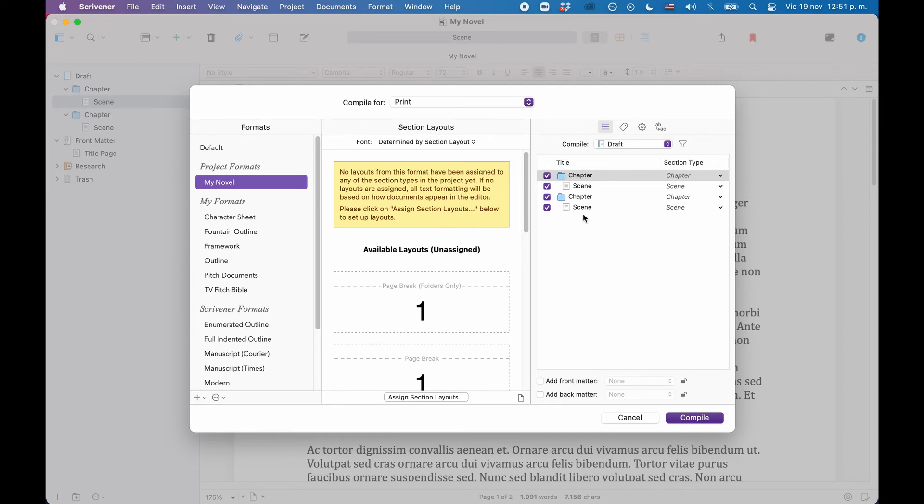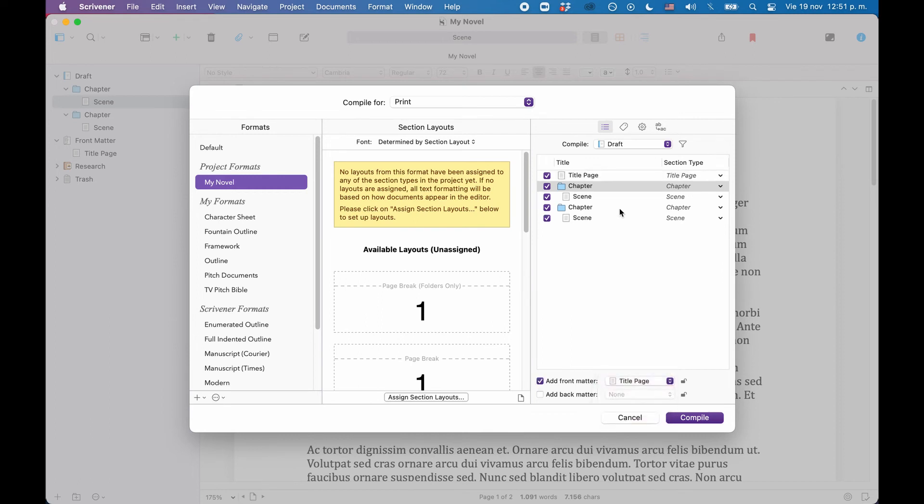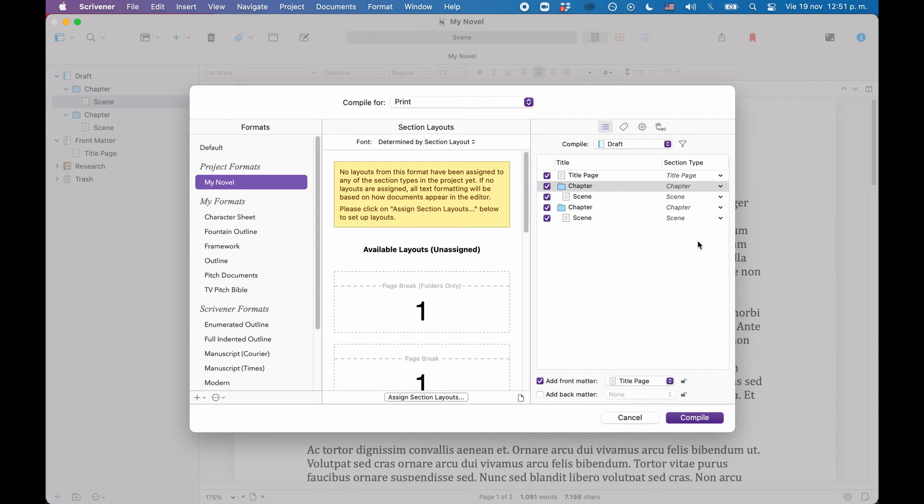In order to add the front matter, we need to check the box down below where it says front matter, and then we choose the title page. Now it is added to the top, and it also has the correct section type, because we already set that up in the project settings.